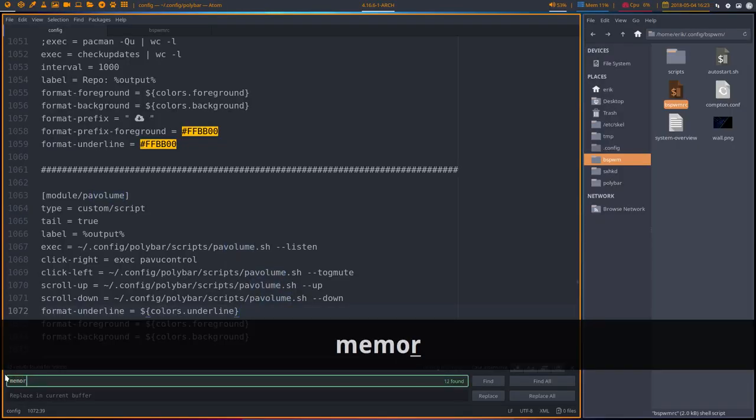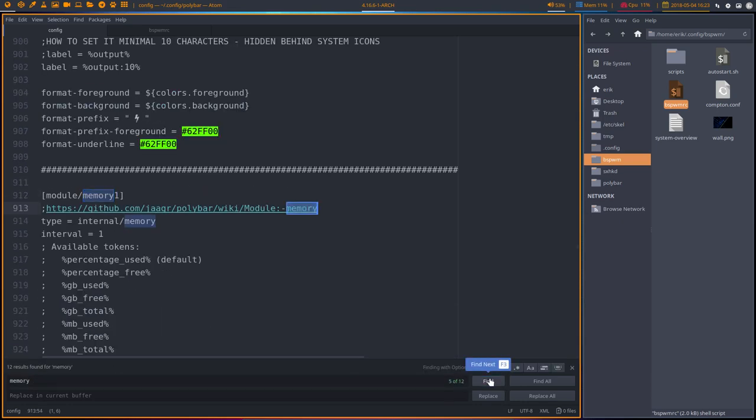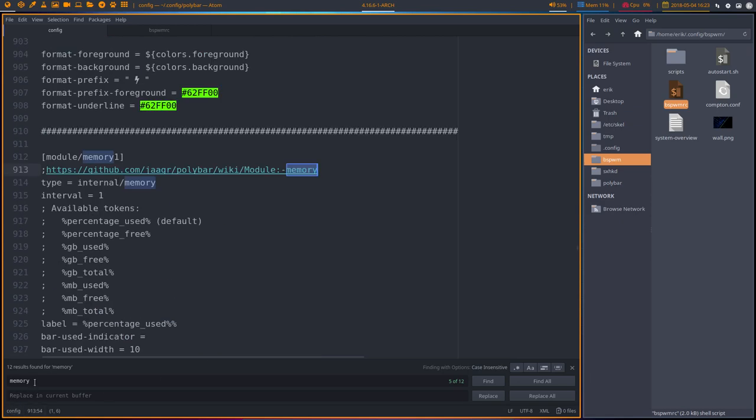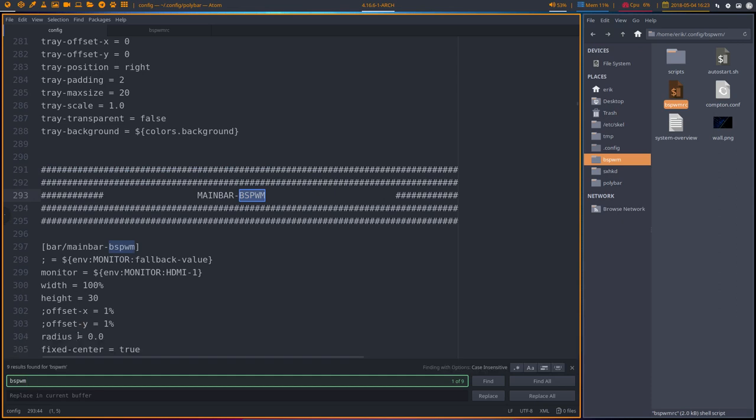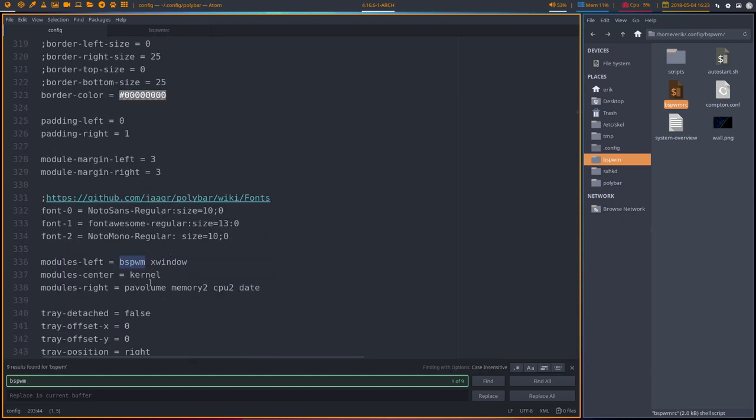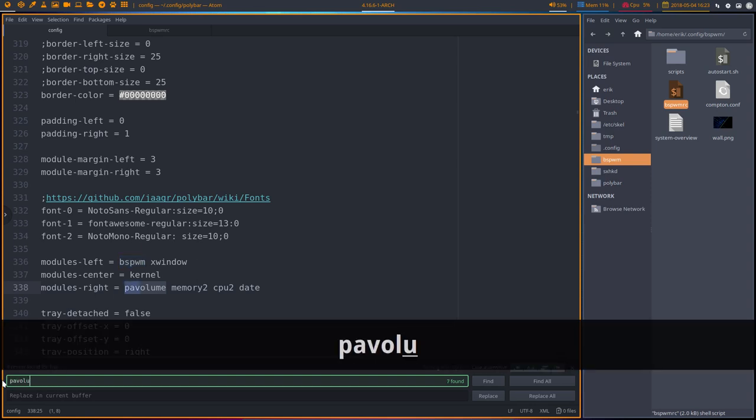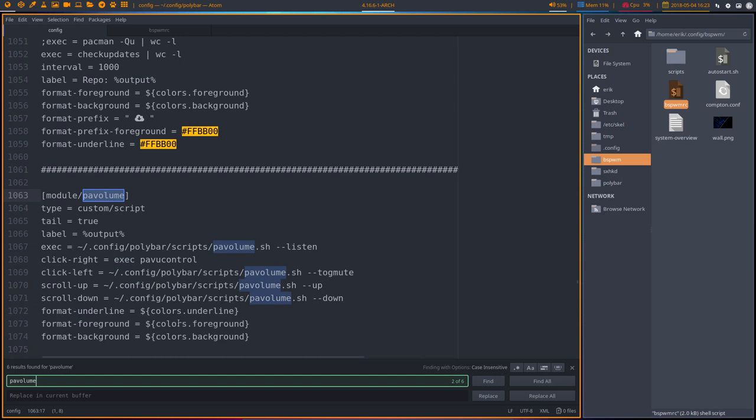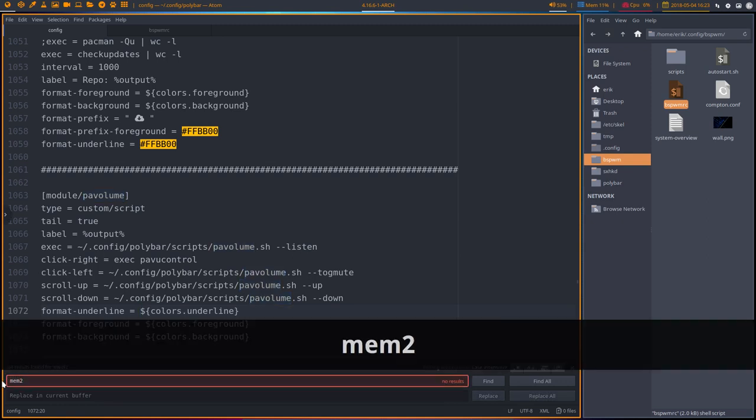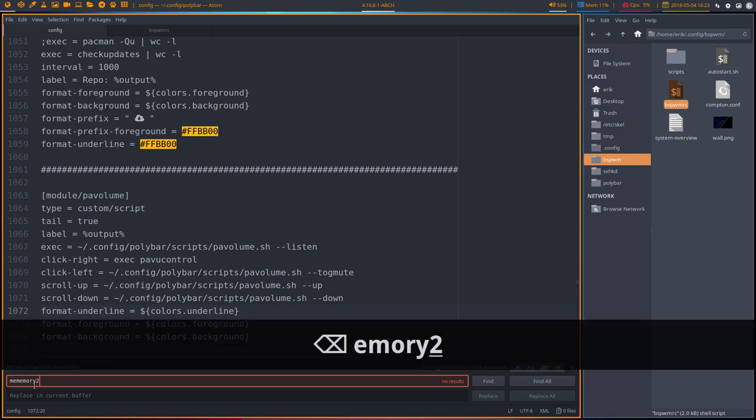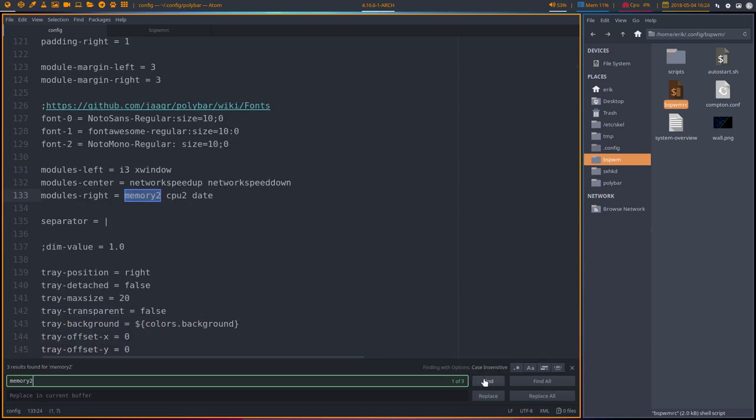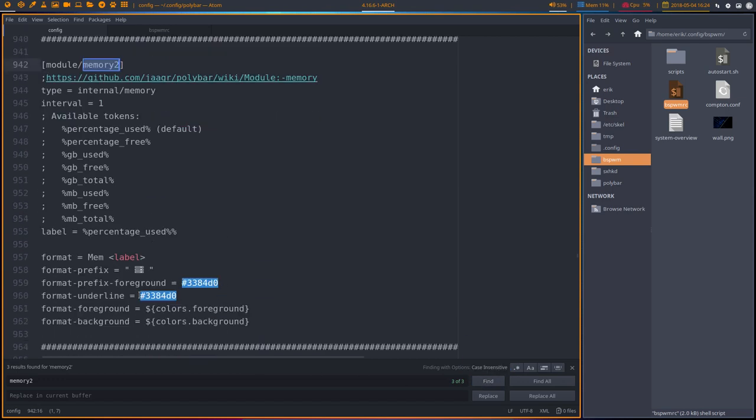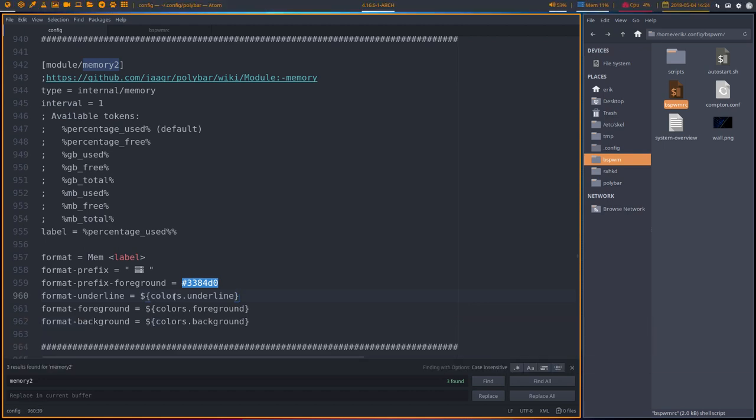Question is, did I use memory one, memory two? I really don't know unless I go all the way up to BSPWM and see what I did. It's gonna be called memory two, PA volume, okay, and CPU two. PA volume is this one. Memory two was it memory two? Okay, memory two. And then the color is format underline I suppose. Okay, still there. That's that. CPU two. You see it takes time.